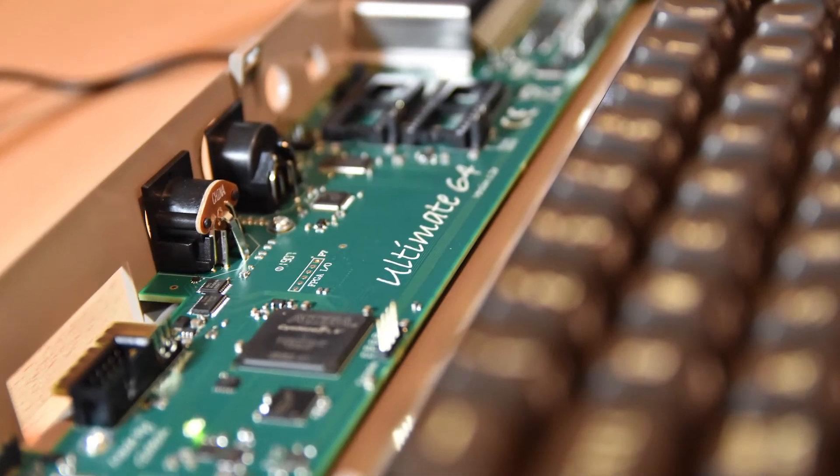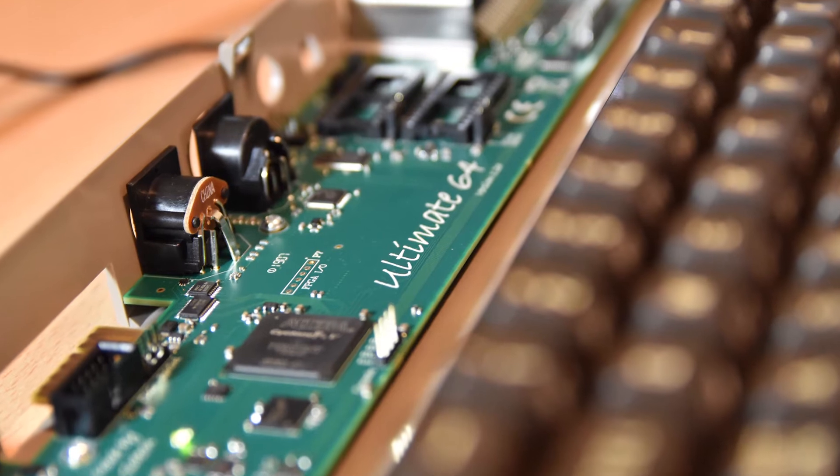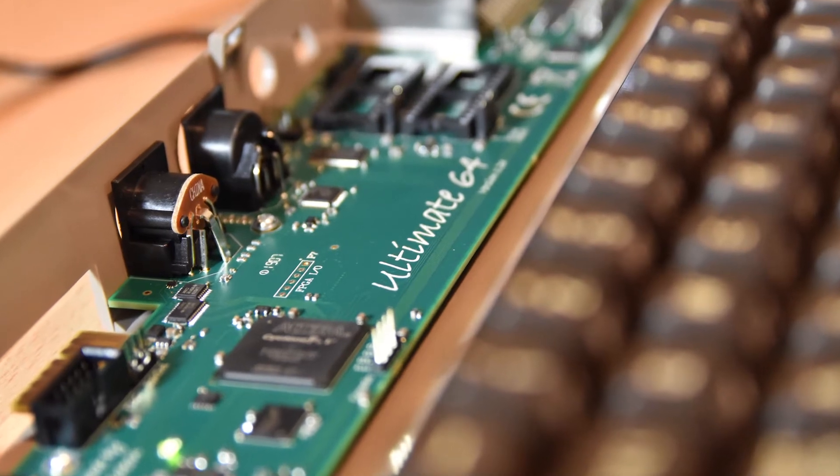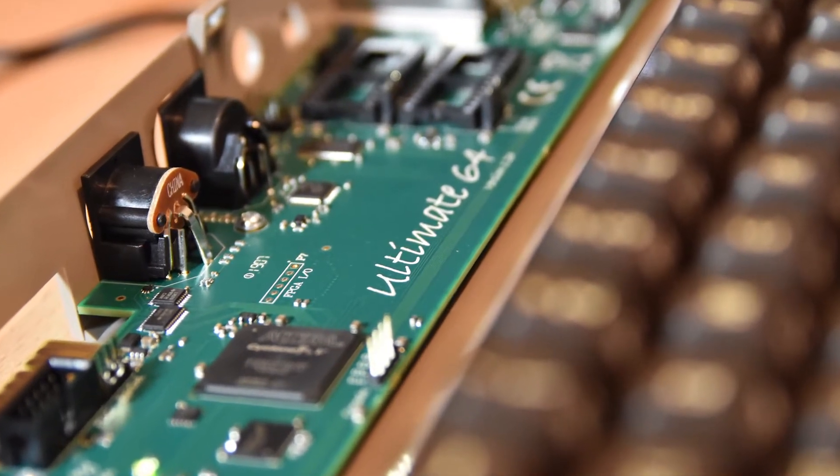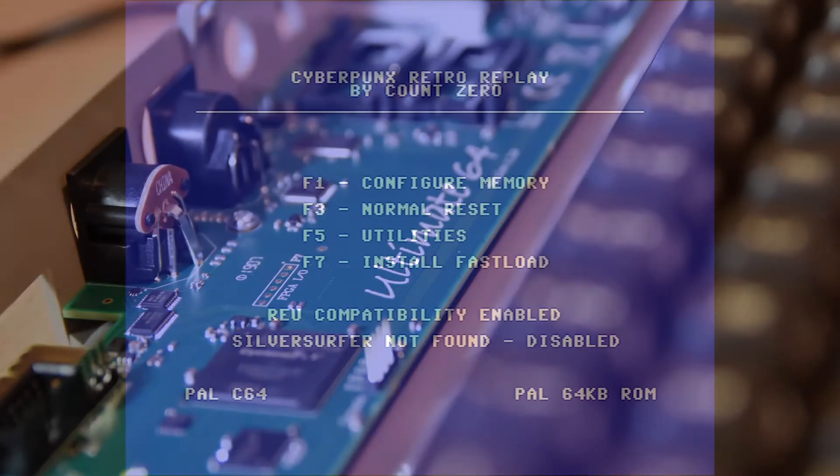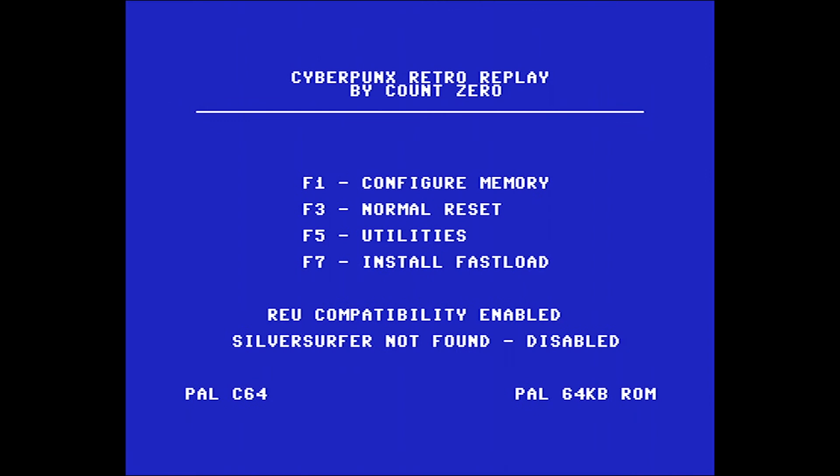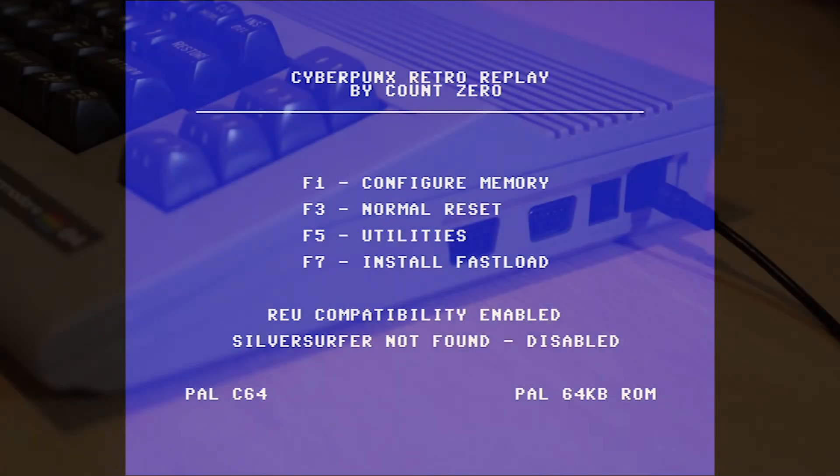Hi I'm Adam, thanks for stopping by. In this video I'll be taking a look at some of the menus on the Ultimate 64. Turning on the Ultimate 64 boots it to this screen.